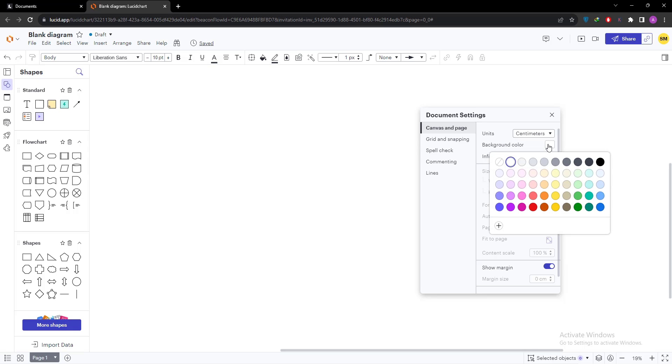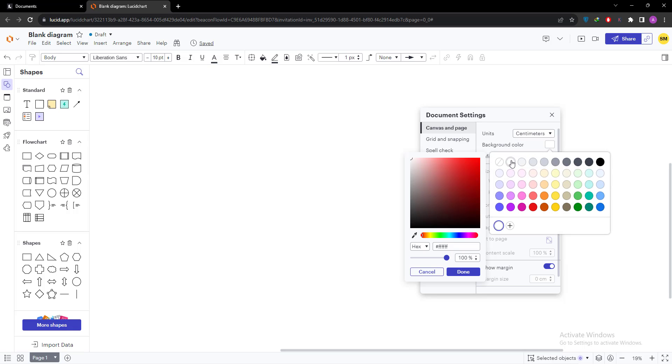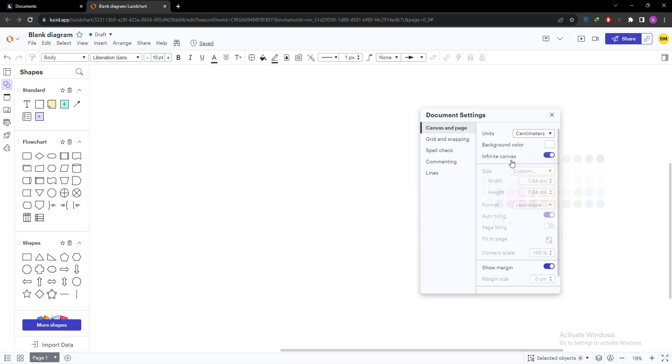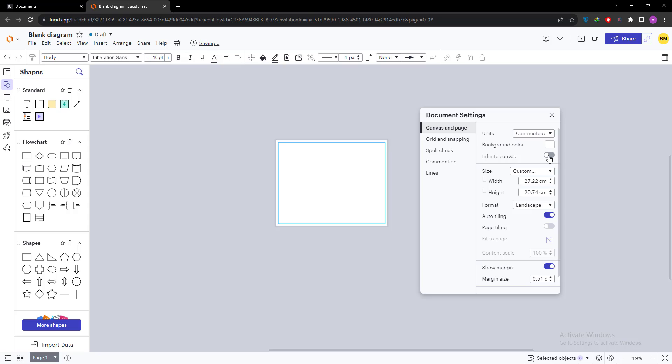And the next option is background color. I am going to select white color as a background color. By default white color is background color. And third option is infinite canvas. I am going to turn it off. So I want to go with a specific size in Lucidchart, so you can turn it off.